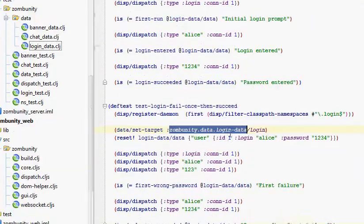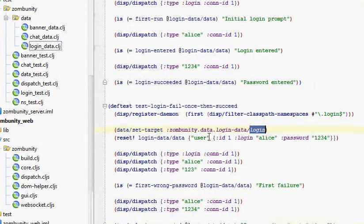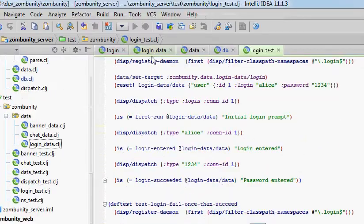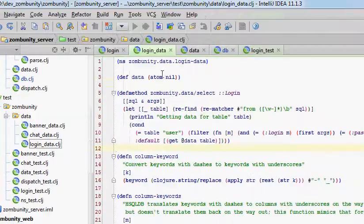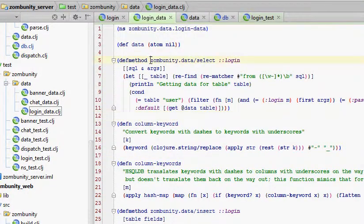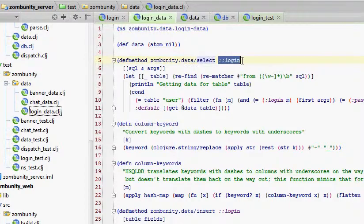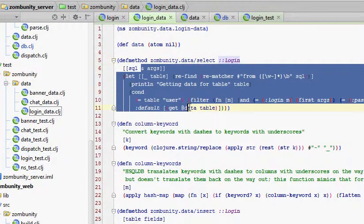In login test, I set the target to the login key, and it's namespace qualified. That key has a function defined for it in the login-data namespace, and we see it right here. So this is the zombunity.data multi-method select, and we're defining a function for the login key, and this would be the function that would be called.